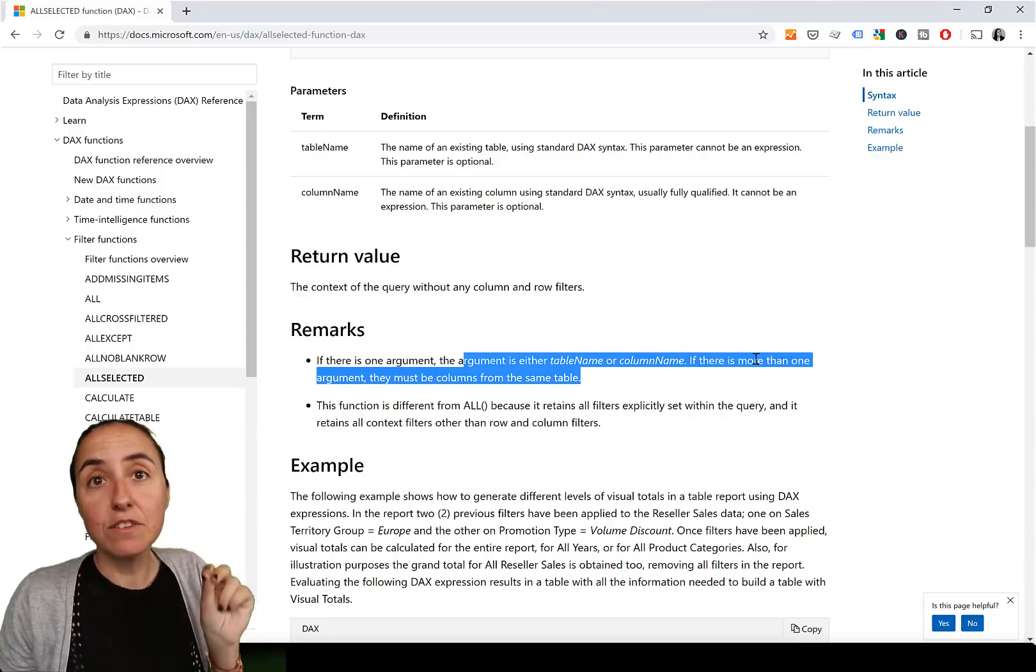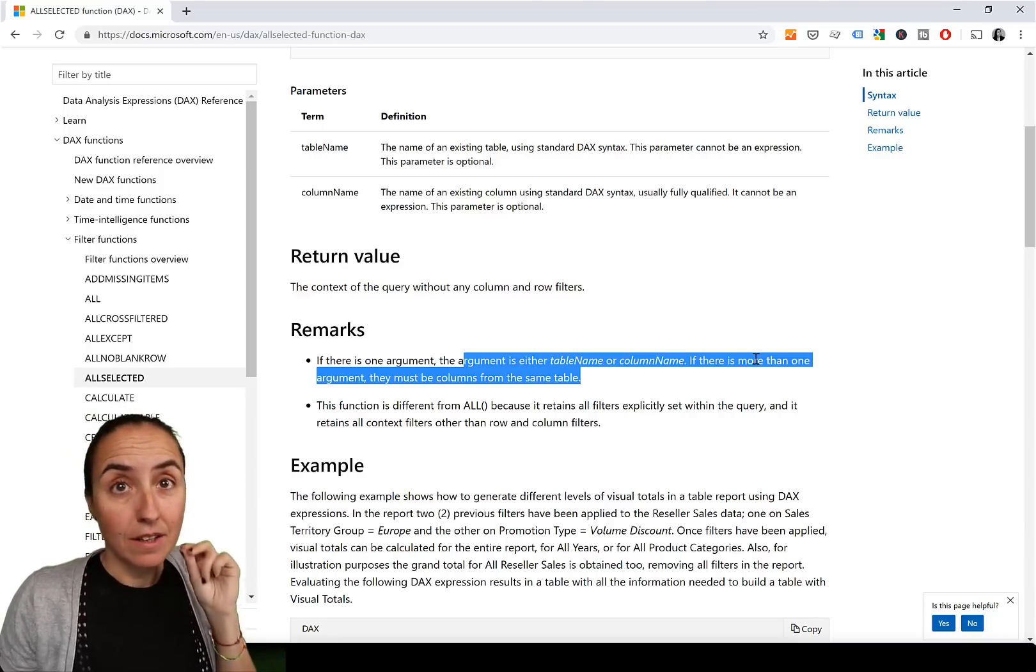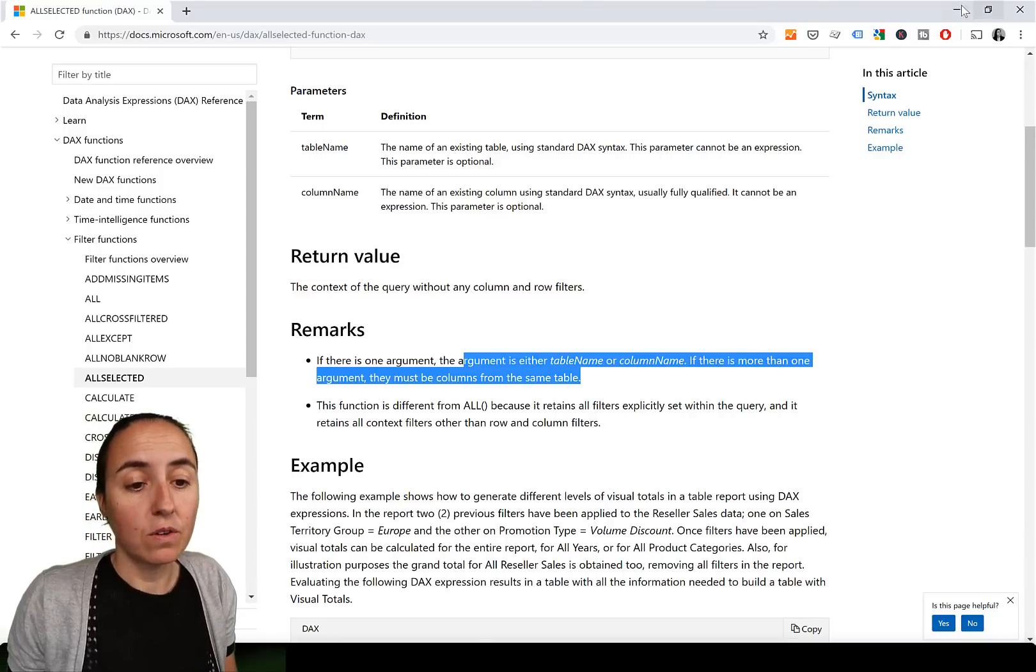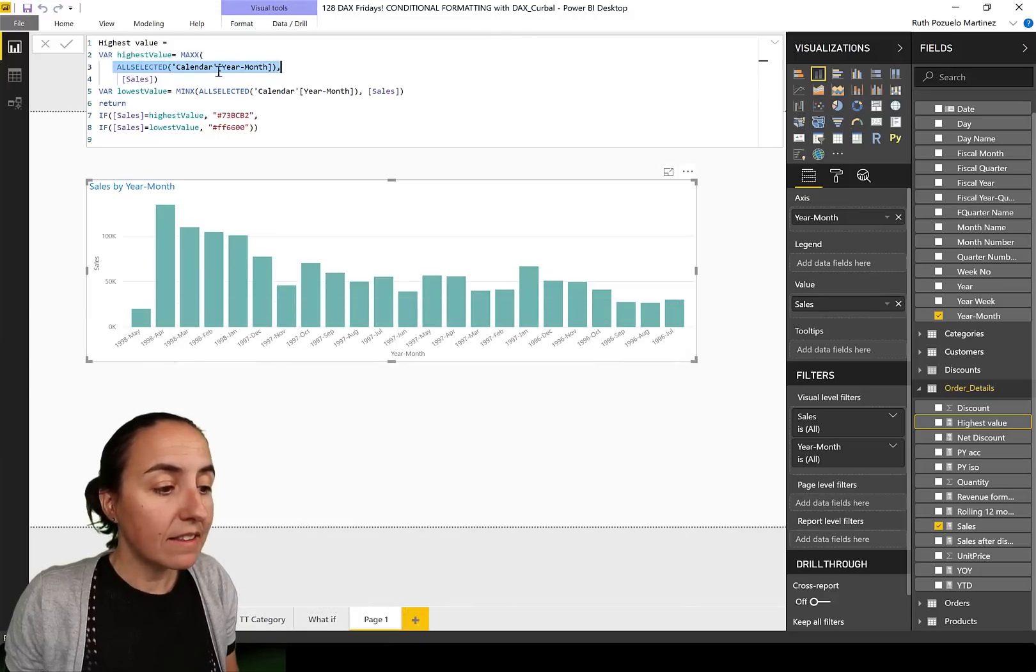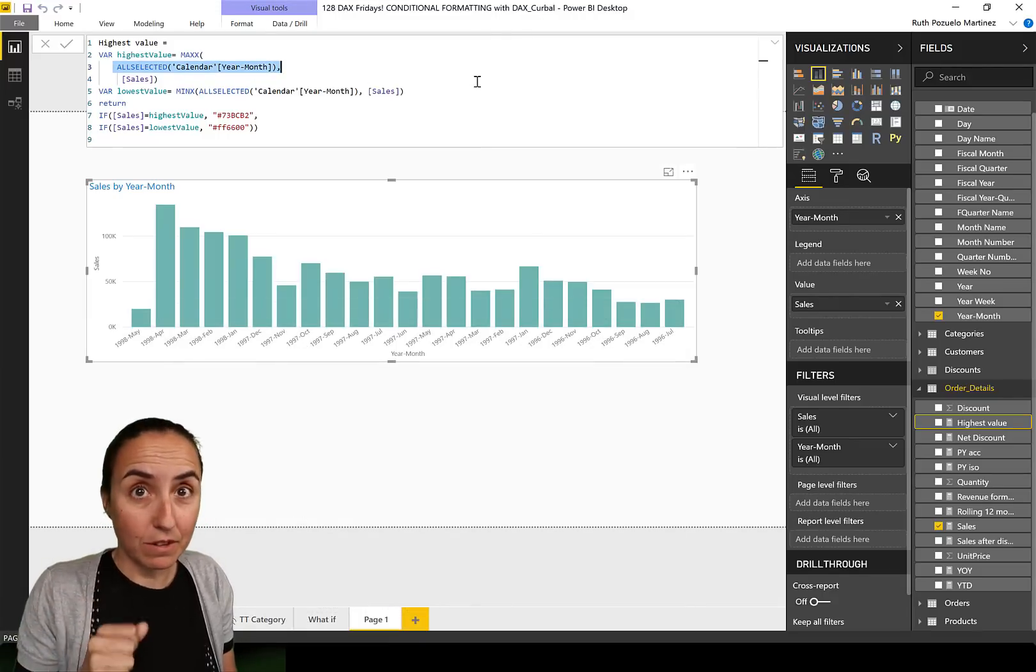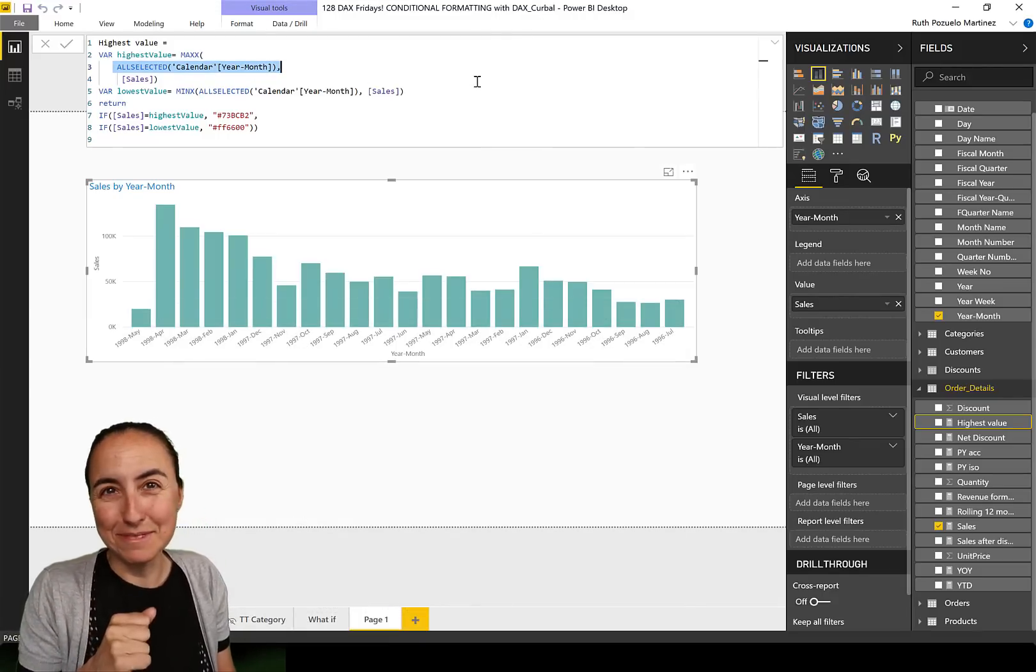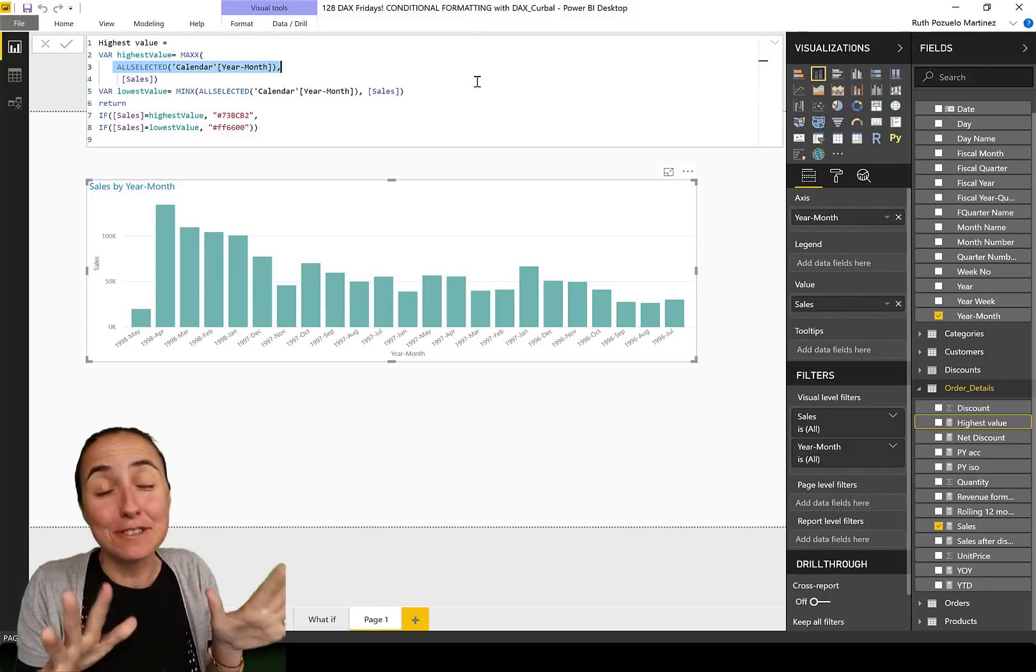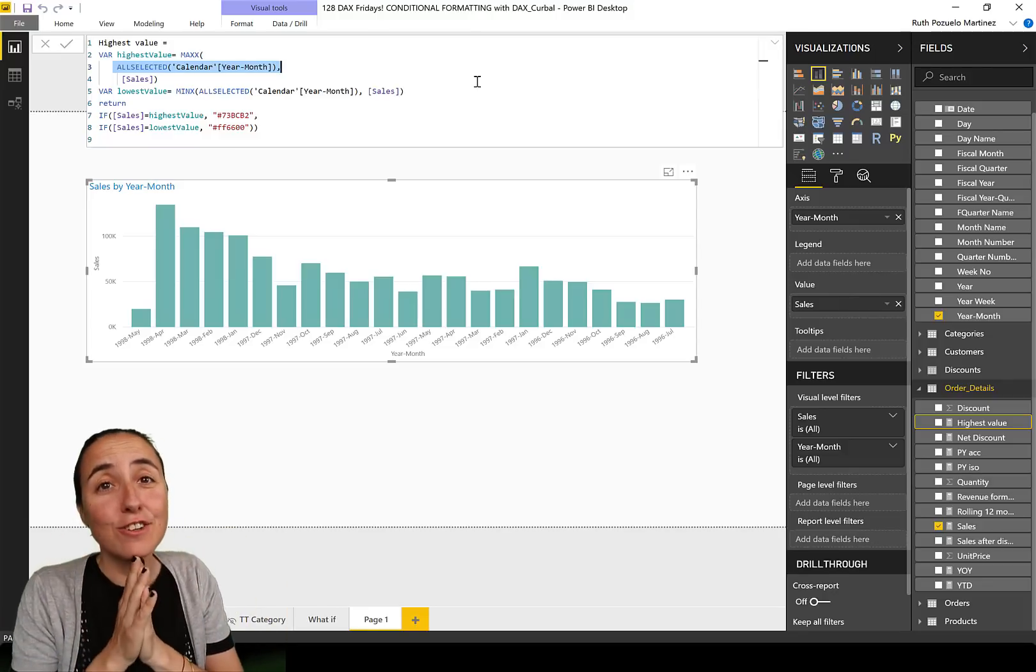If you are going to add columns here, they have to be from the same table as the first one. And for us it works beautifully because the sort year month lives on the calendar table too, so we are going to add that one.